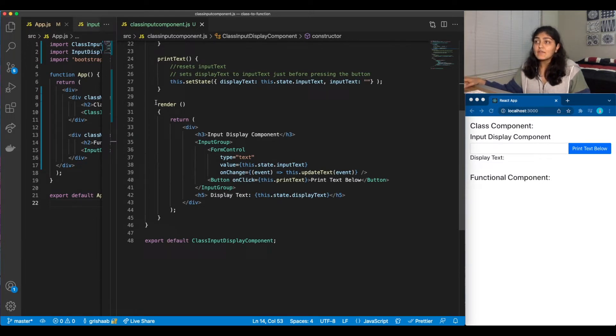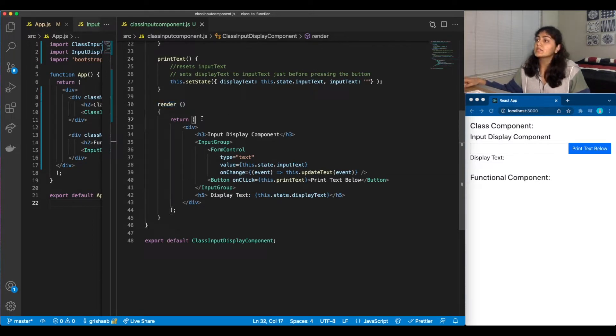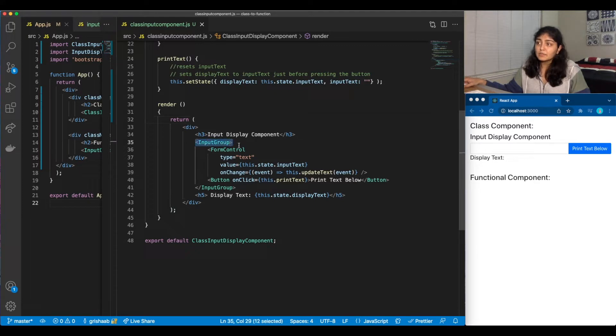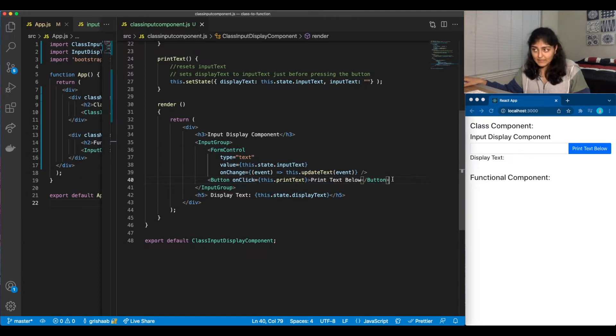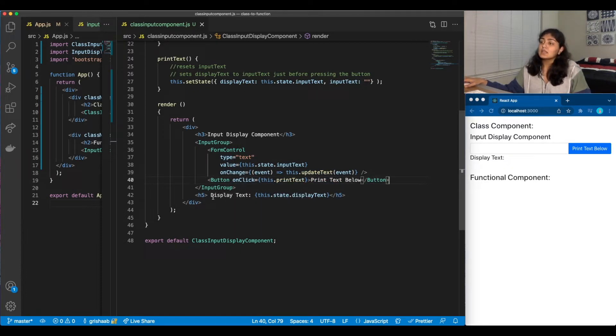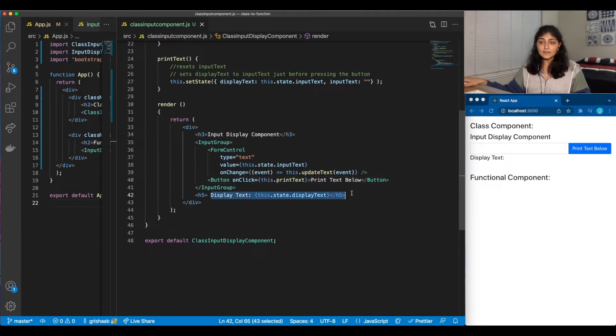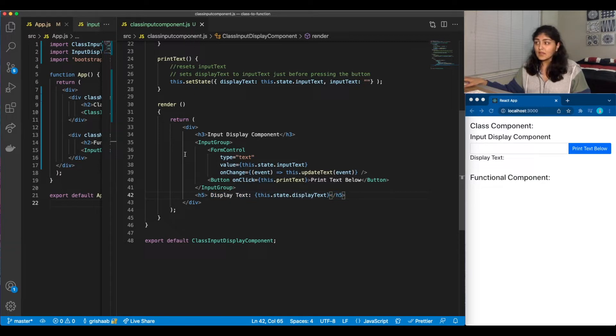And we have our render method where we return JSX code, where this input group holds our text box, which is under form control, and our button. And we can display our text here. So I'll go over it real quick.